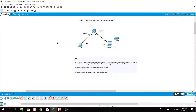In this video I'm going to talk about BPDU Guard — what it is, how it works, and how to configure it. I have a topology here that I created with two workstations.